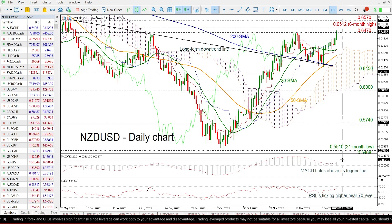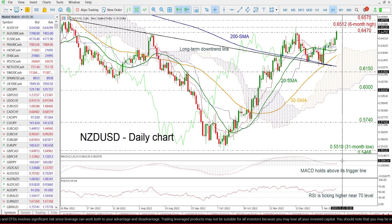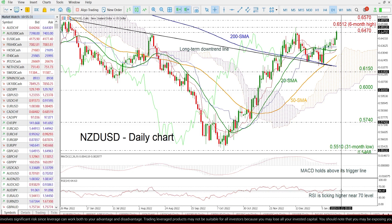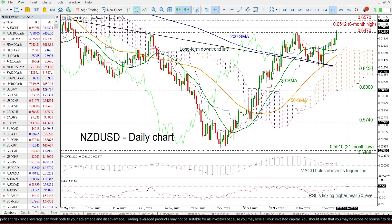Looking at the technical oscillators, they both suggest more gains, as the MACD is moving up above its trigger line in the positive region and the RSI is approaching the overbought territory.